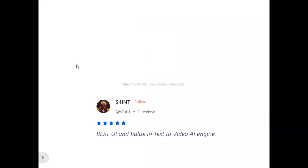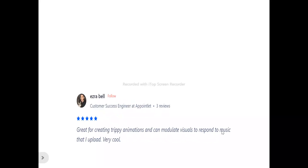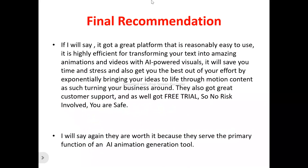Now for user testimonials. One user says: 'Best UI and value in text-to-video AI engine.' Ezra Bell says: 'Great for creating 3D animations and can manipulate visuals to respond to music that I upload — very cool.'